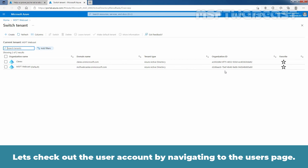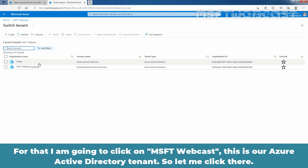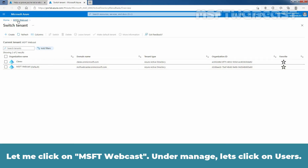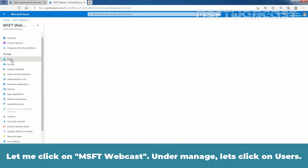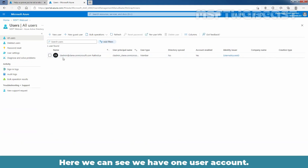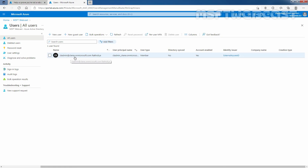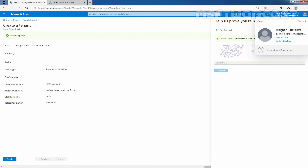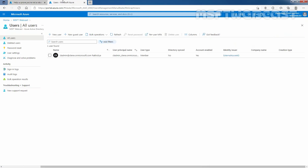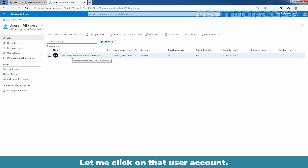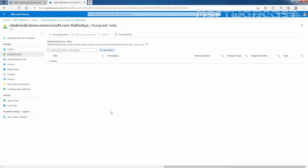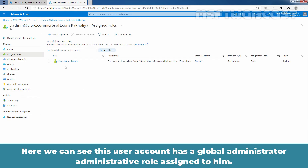Let's check out the user account by navigating to the users page. I am going to click on msftwebcast — this is our Azure Active Directory tenant. Let me click on Users under Manage. Here we can see we have one user account: cladmin@clarex.onmicrosoft.com. If we click on that user account — Banhar Rakulia, cladmin@clarex.onmicrosoft.com — and click on Assigned Roles, we can see this user account has the global administrator role assigned to it.